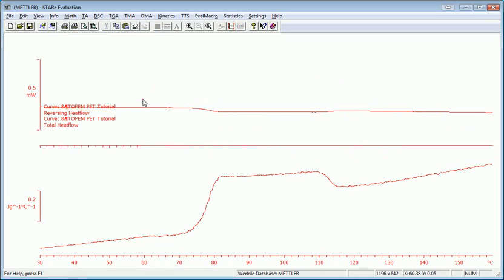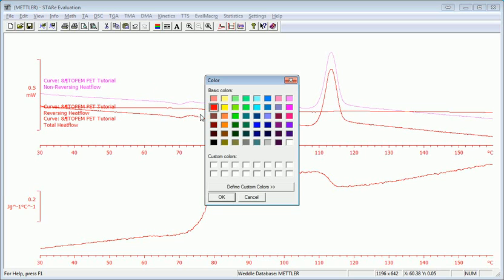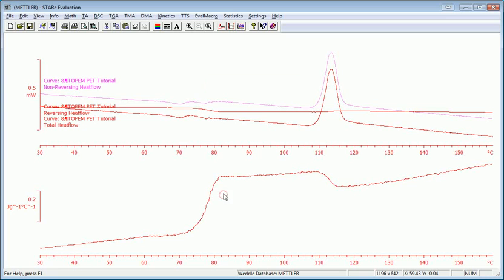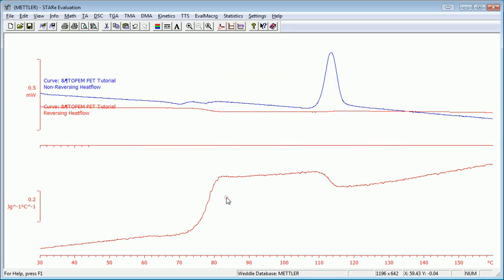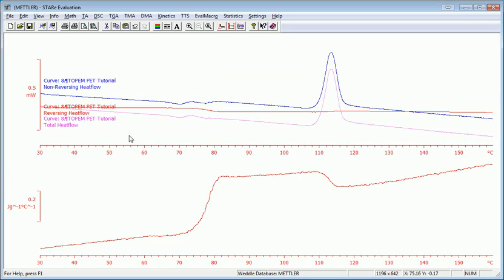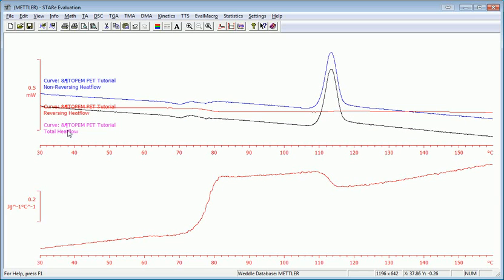And we'll just double click on these and change the colors. Make one of them blue. And one of them black. And it's easy to identify which is which.